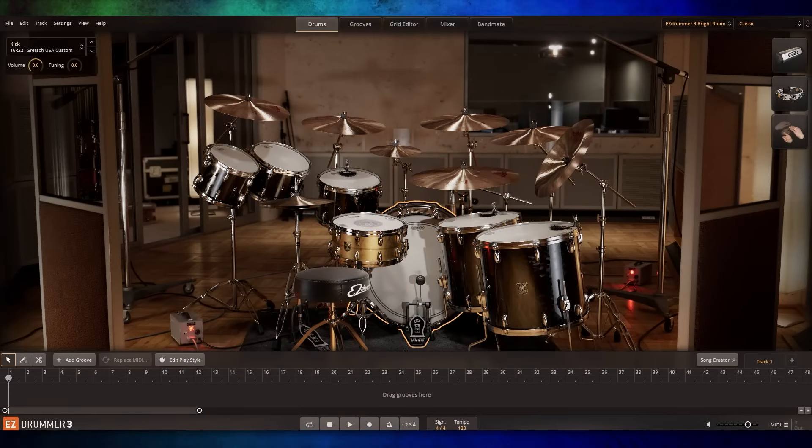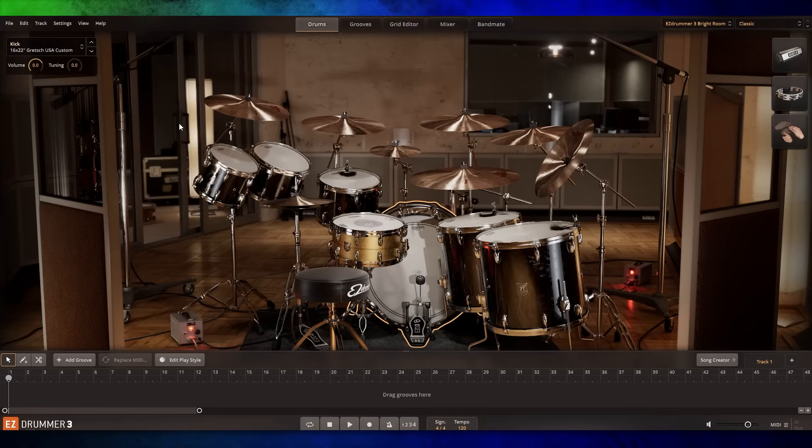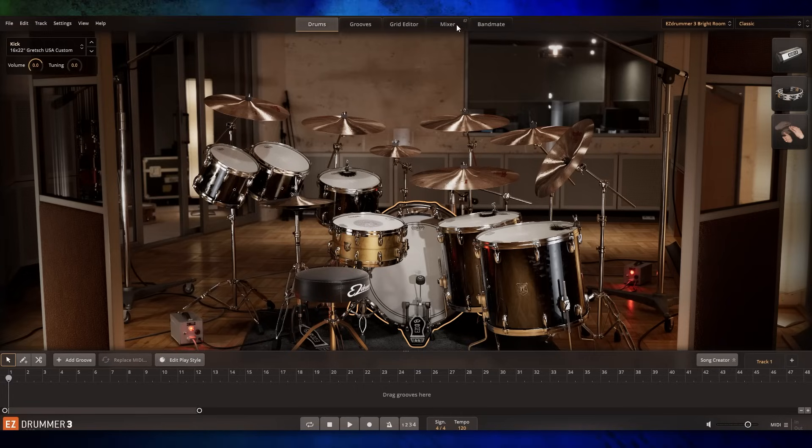So now that all that's out of the way, let's talk about how to actually use EZDrummer 3 with electronic drums. Unlike most drum plugins, you don't need to use this inside of a DAW if you don't want to. Here's how to get started.